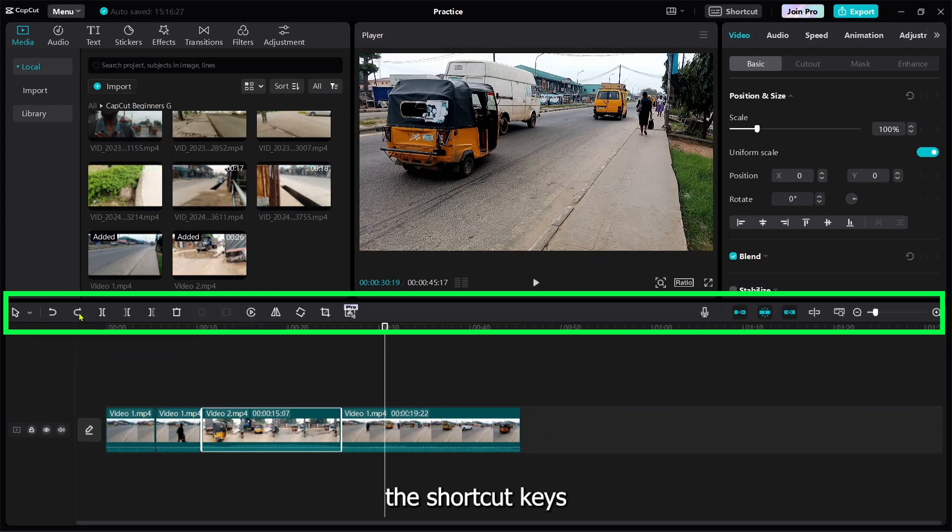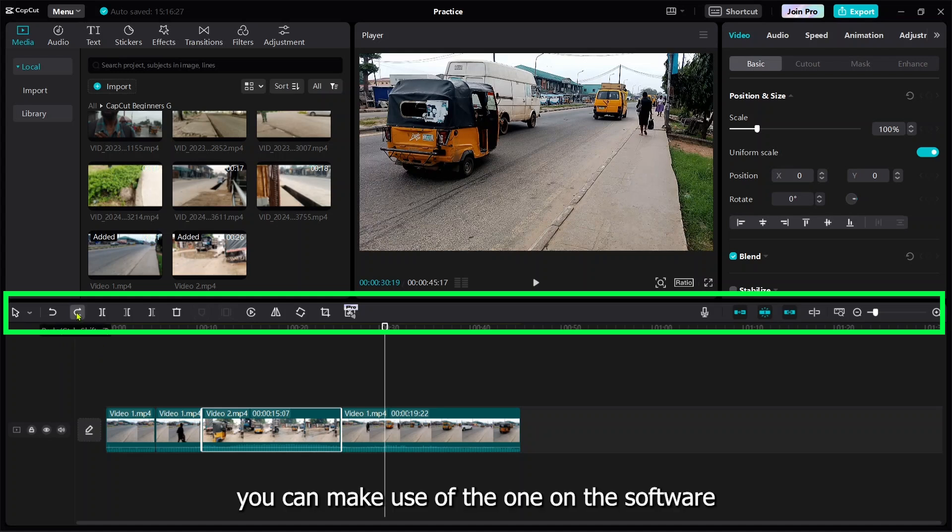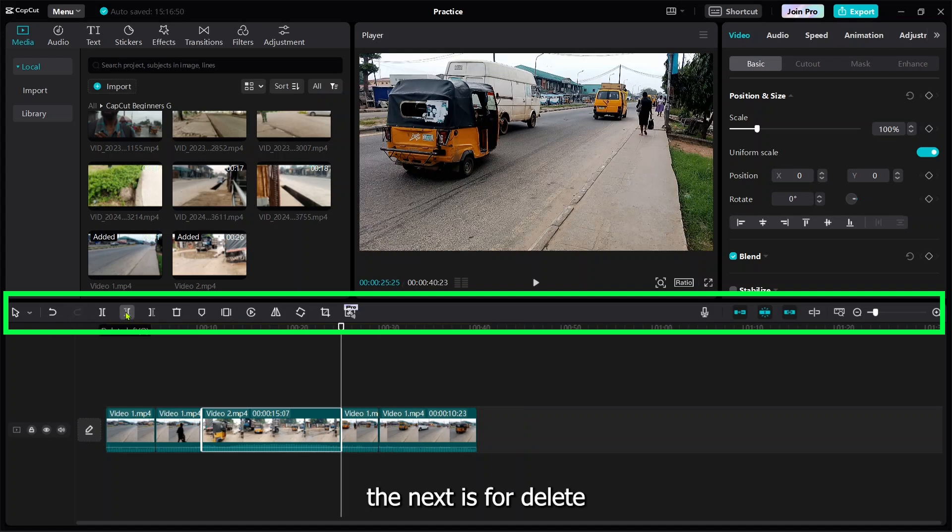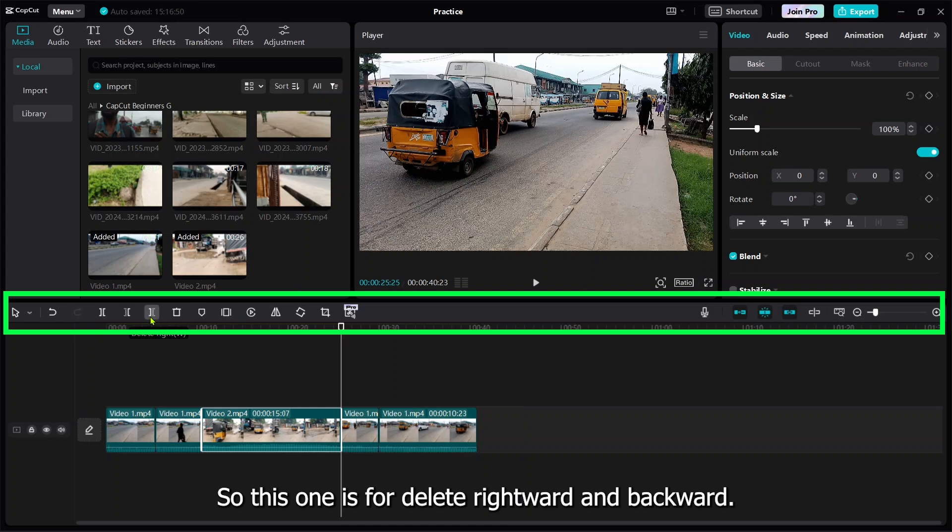If you don't want to keep pressing the shortcut key for redo, just come back to this piece and click to take it back to whatever you want. This icon is for splitting, while this one is for deleting.